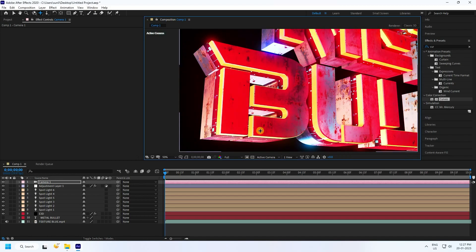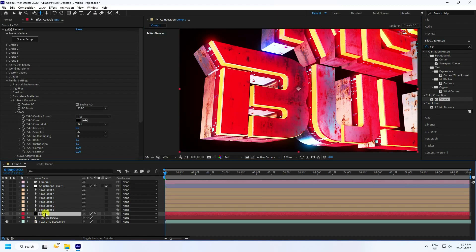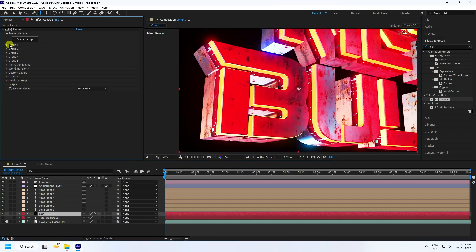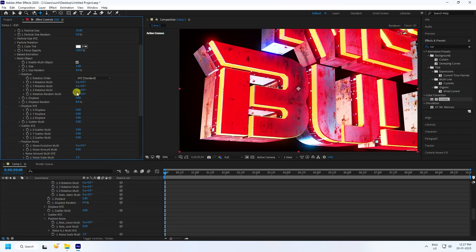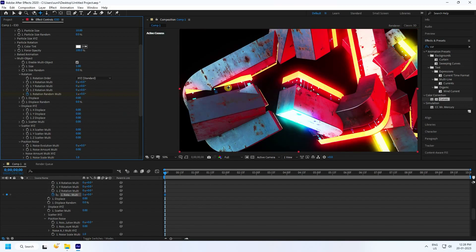Now create a random animation. Select the E3D layer, go to Group, Particle Look, and check Multi Object. Go to Rotation Random Multiplication, check it, and set the number to 1 — you can increase to 2 as well.